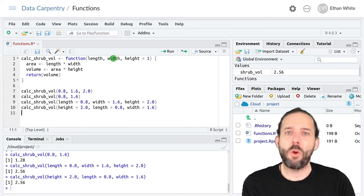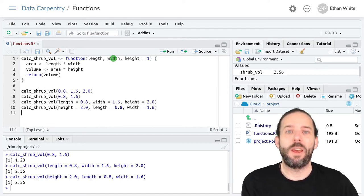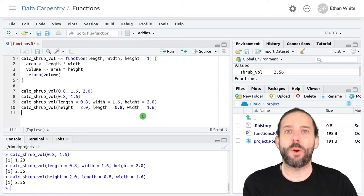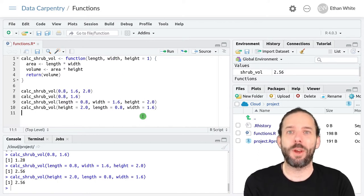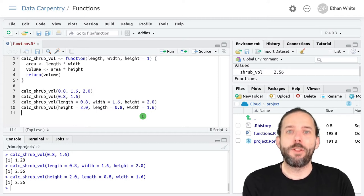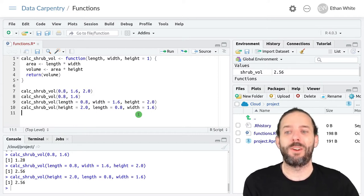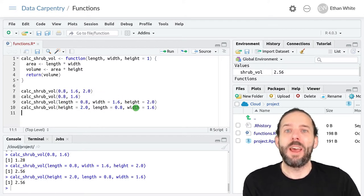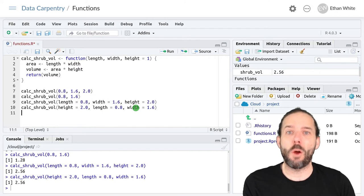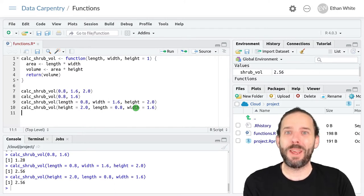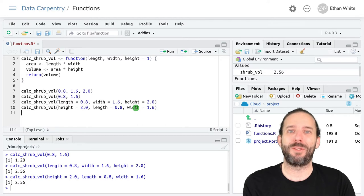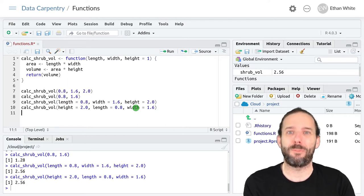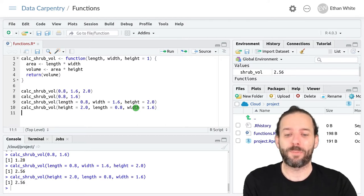So we have these two different approaches that can be used. It's common to use position for the main arguments going into a function. Though in cases where it's difficult to remember the order—like is it length, width, height, or height, length, width—it can be useful to name them to avoid making mistakes where you think you remember the order of these arguments, but you've actually got it wrong.